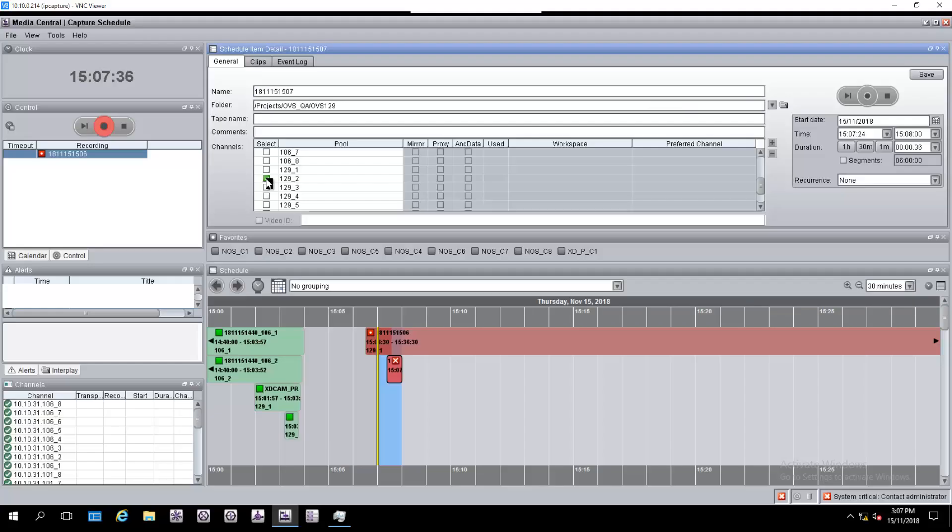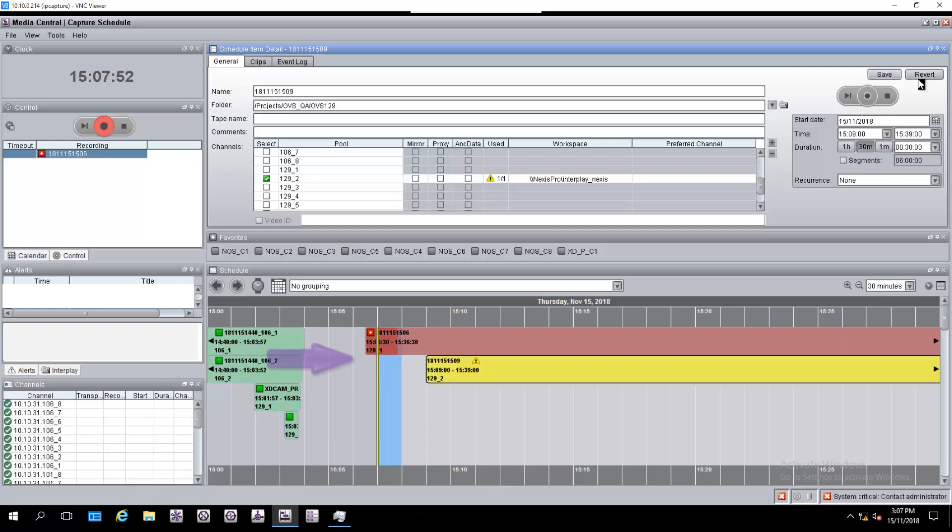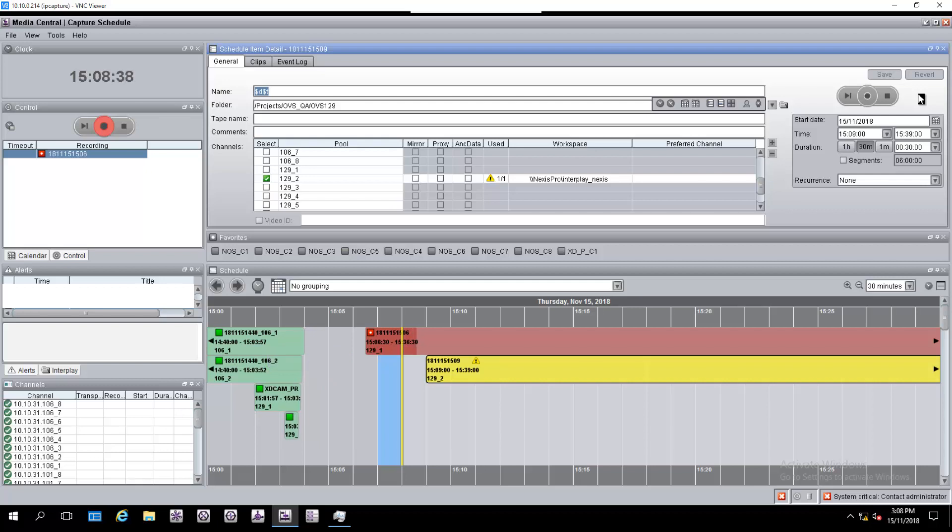To schedule a recording, we should select an Ingest channel and schedule a new recording, for example for one minute from now at 15:09. The recording will be queued 20 seconds before the selected timecode, and will be triggered on time.